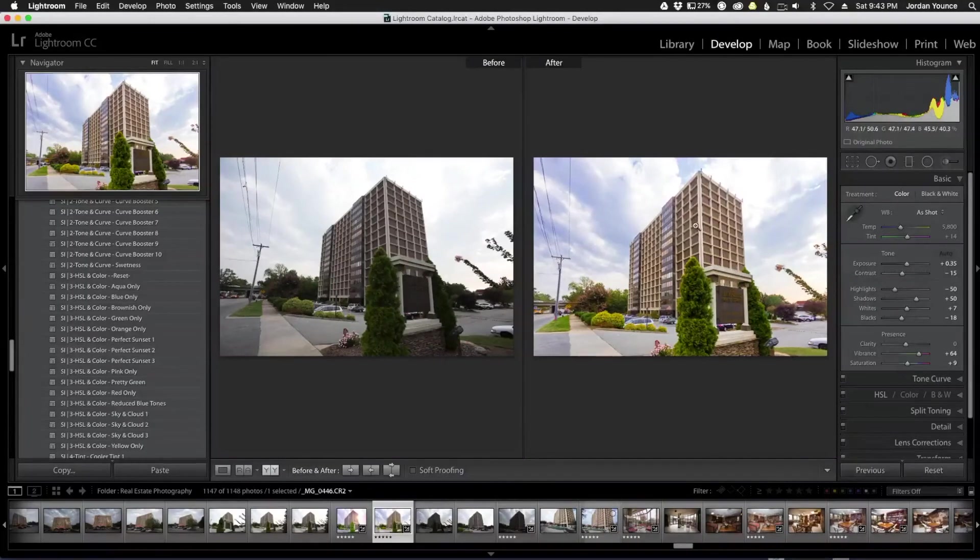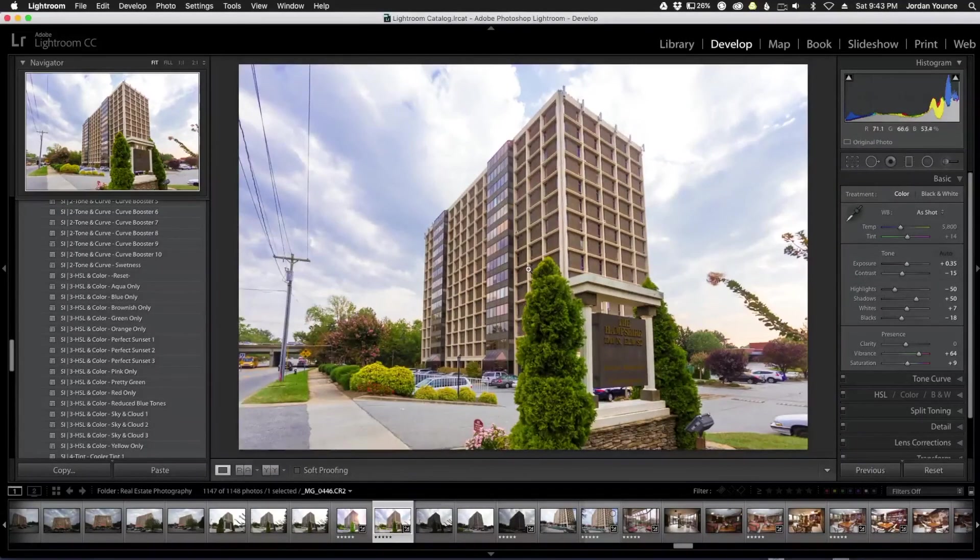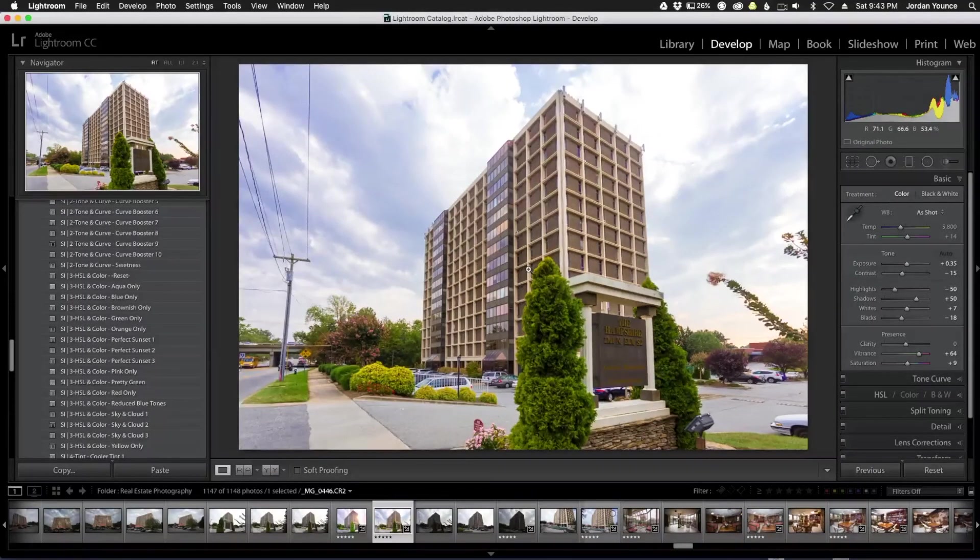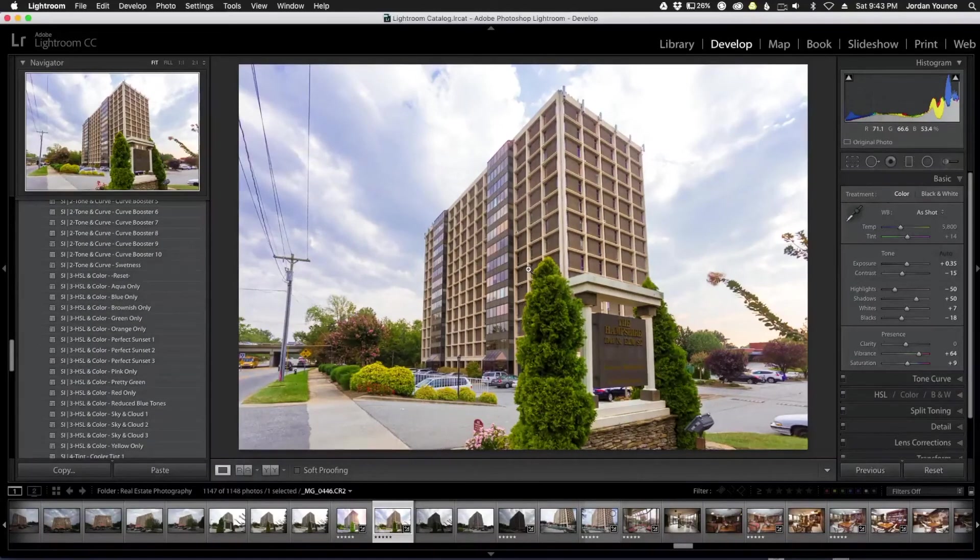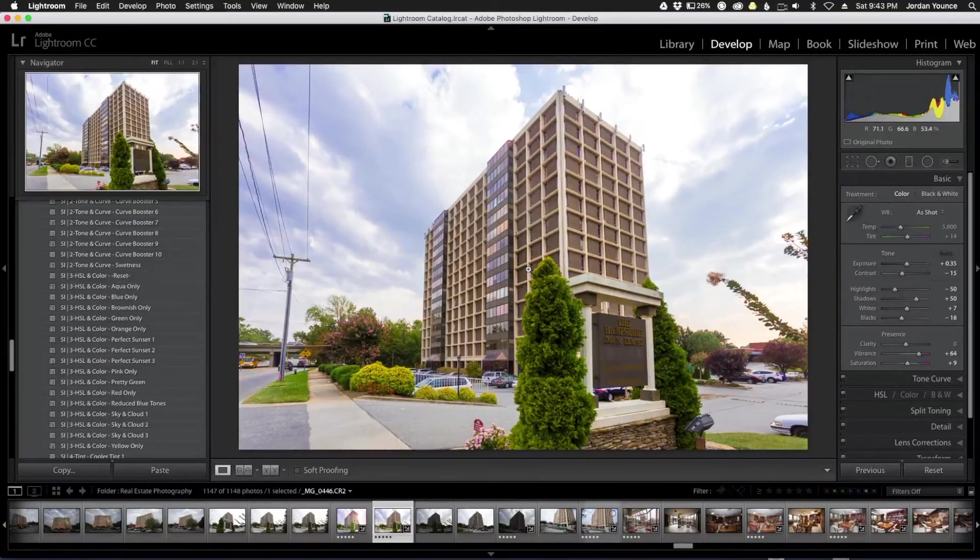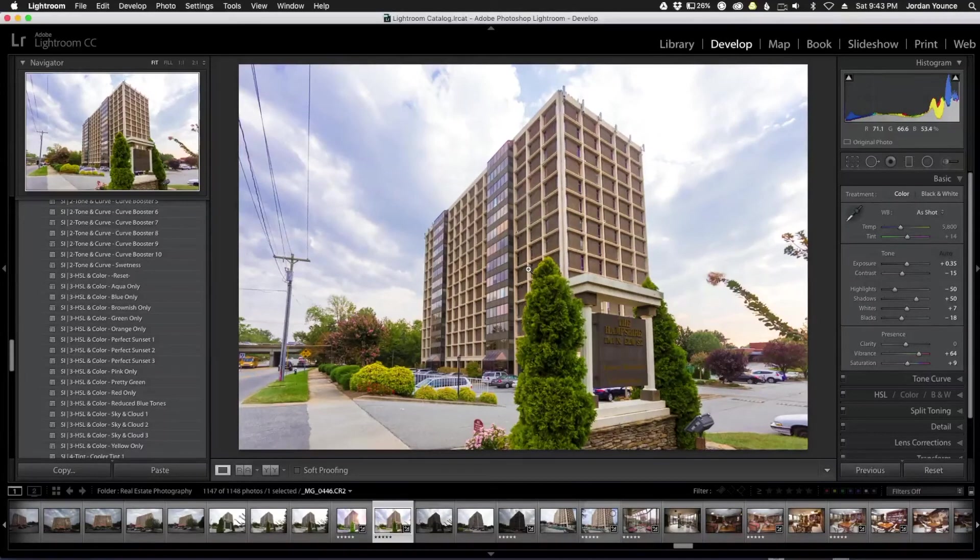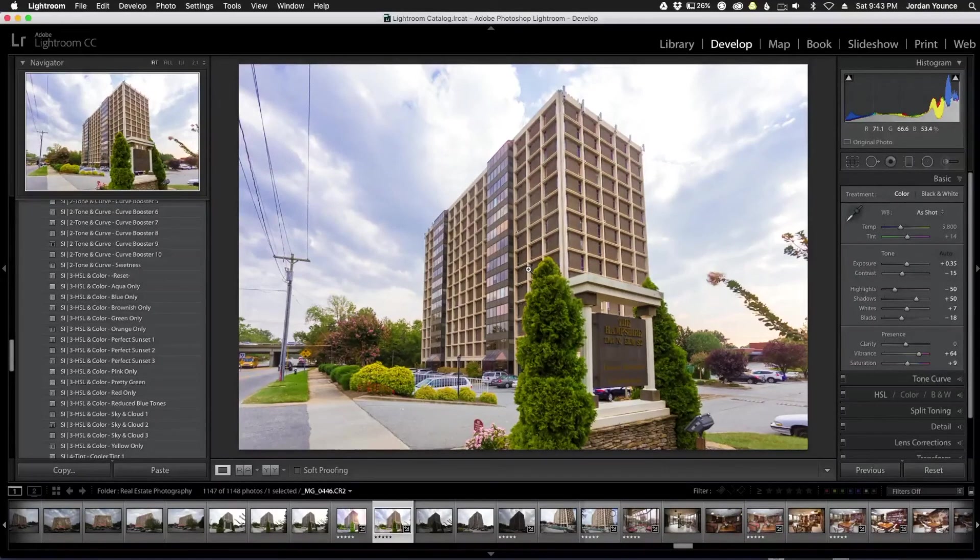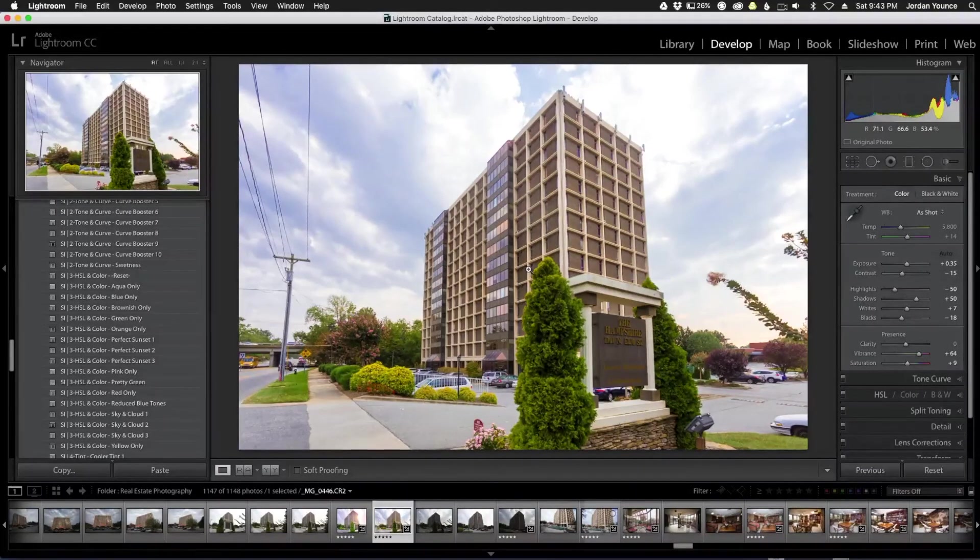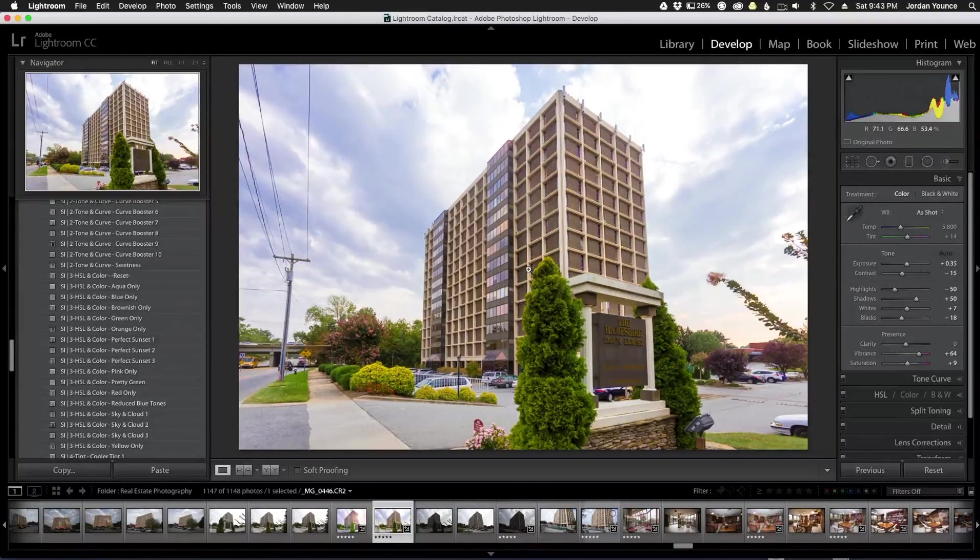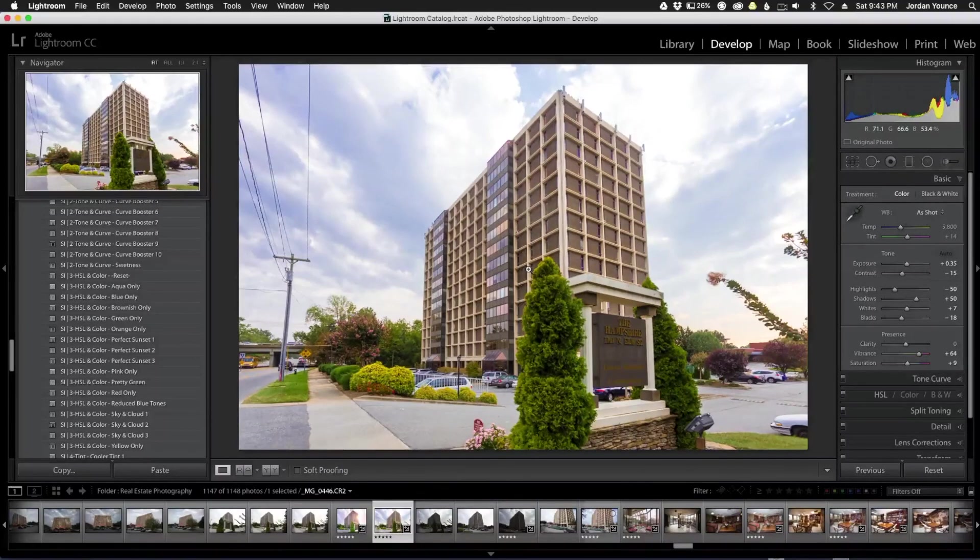That any real estate agent or any designer or any architectural person would love to have hanging up on their wall as a representative of what they built. That's just one small example of the new Superior Interior workflows from sleeklens.com for Lightroom. Head on over to sleeklens.com for more information about these workflows. This has been Jordan from sleeklens and I'll see you in the next video.